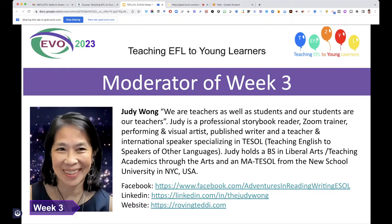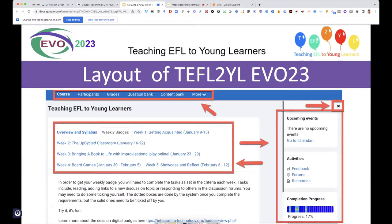Judy Wong is from the United States. She's been a performing artist and visual artist for many years — a professional storybook reader, Zoom trainer, published writer, international speaker specializing in TESOL: Teaching English to Speakers of Other Languages. She holds a BS in Liberal Arts — teaching academics through the arts — and an MA in TESOL from New School University in New York City.